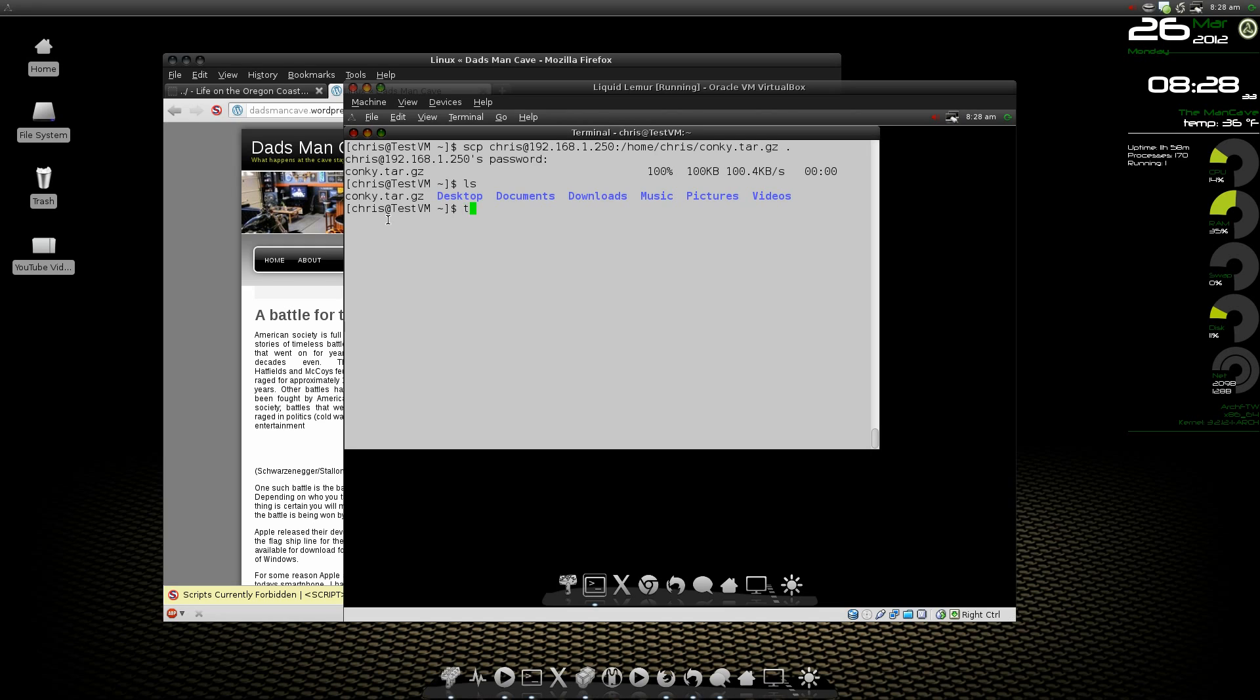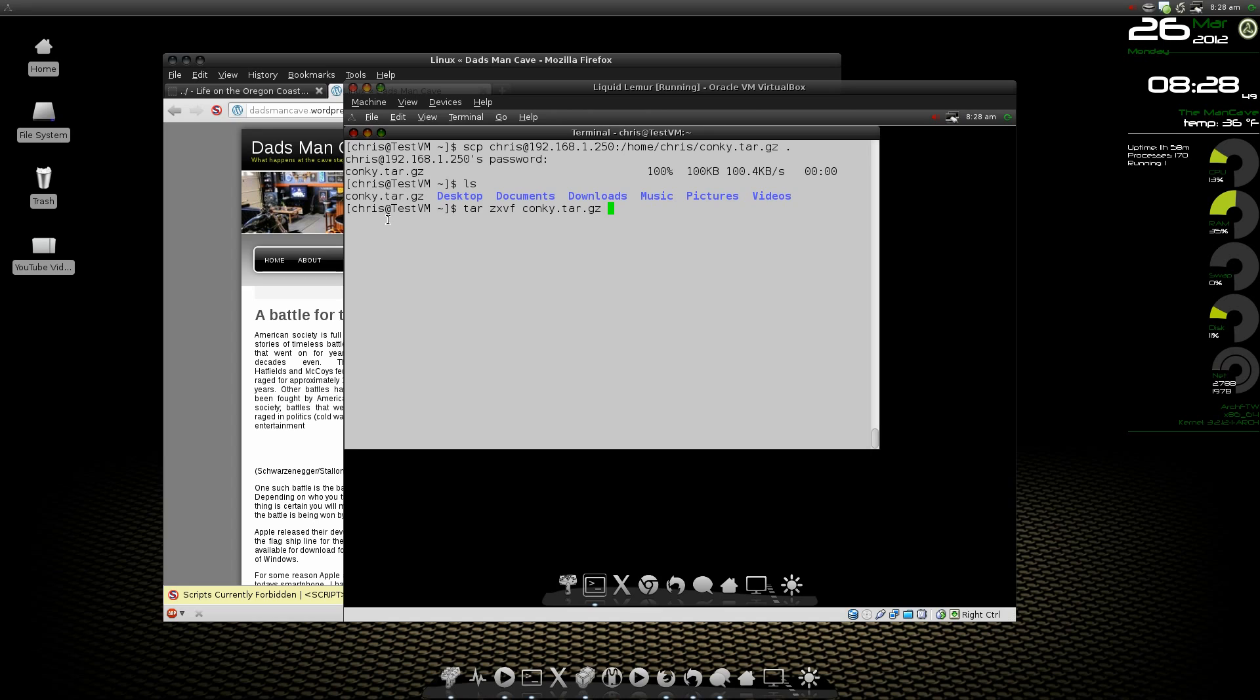We can do an ls and there is conky. We're going to unzip it with the tar command. Z, X, V, F, and then C, O, N. Since there's no other C, O, N files in my home folder, I can hit the tab key. It's going to add on the rest of the name of the file for me. Boom, there it is. Unzip.